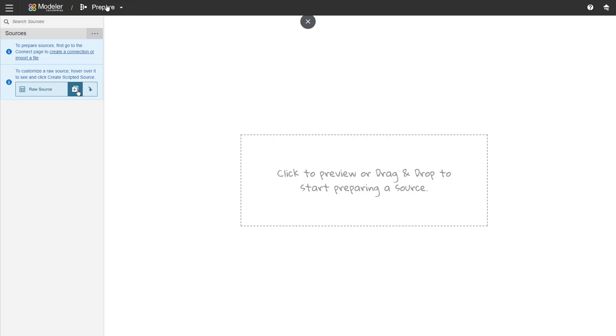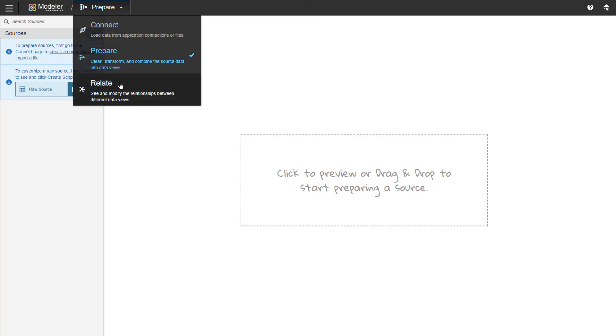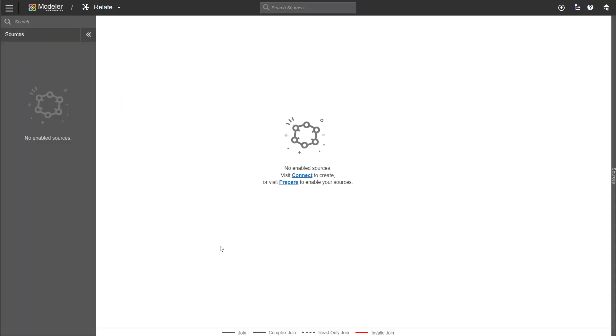So after Prepare, you go to Relate. And this page is where you will create the relationships between the sources. Again, the interface and what you can do there is different for enterprise and professional sources, but the steps are still the same. So we go from Connect, Prepare and Relate. In an enterprise space, this is where you would do your publish.